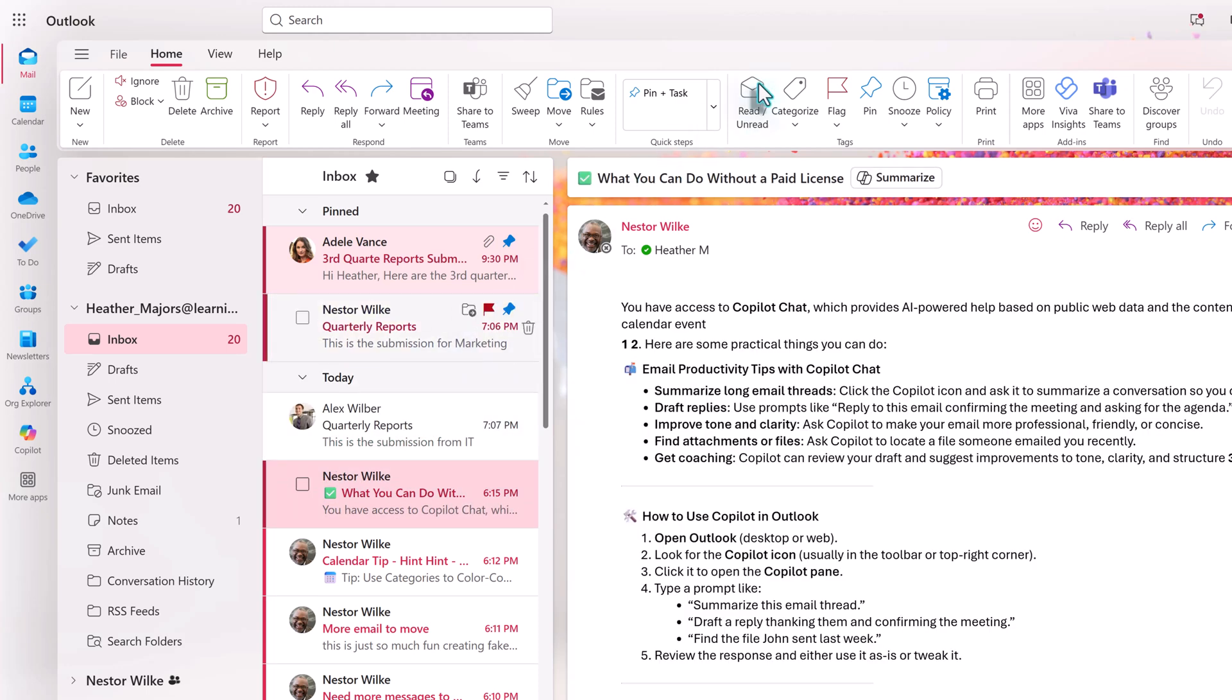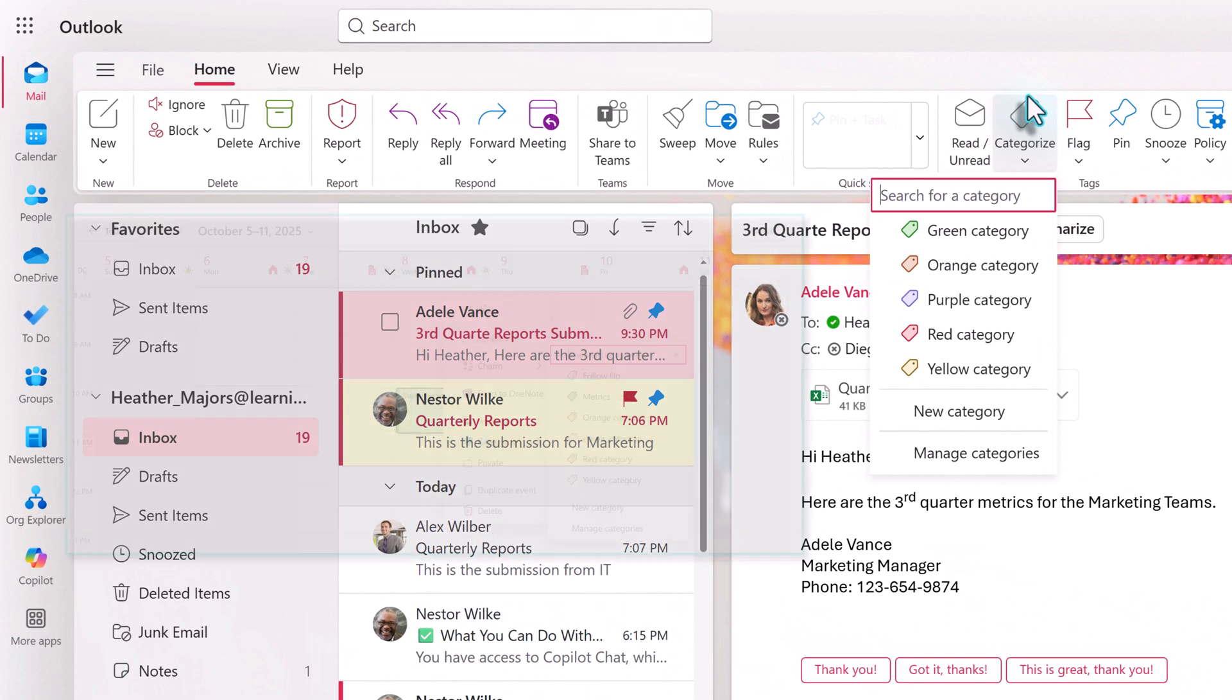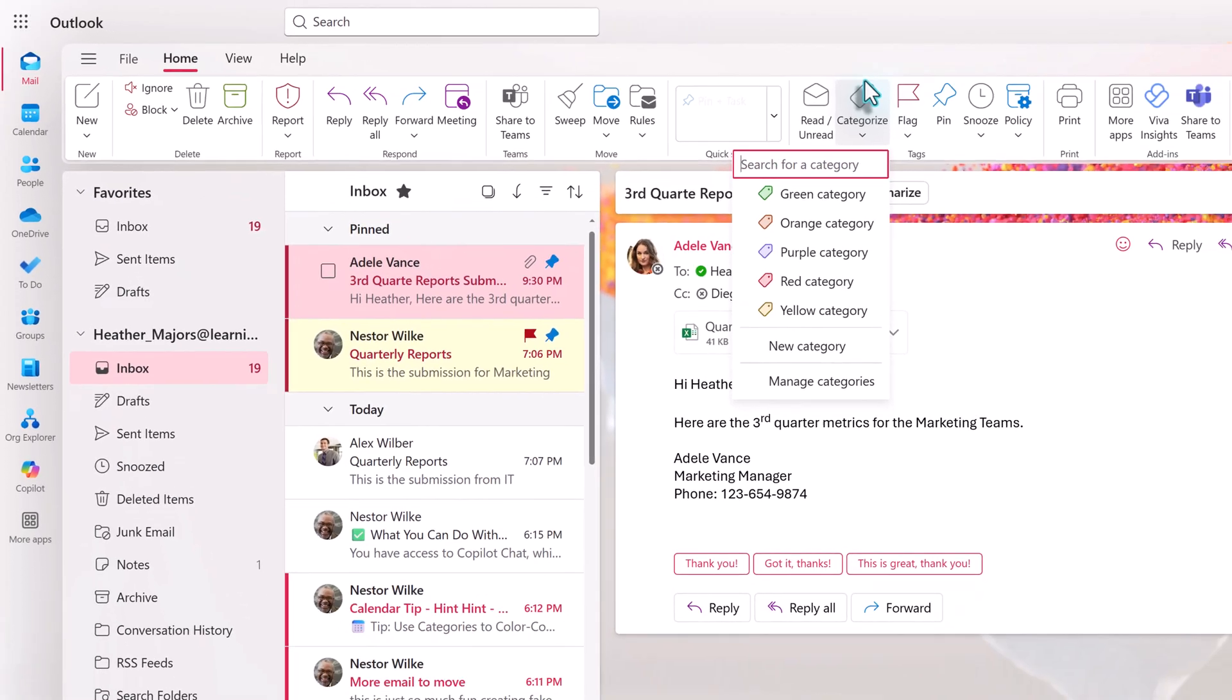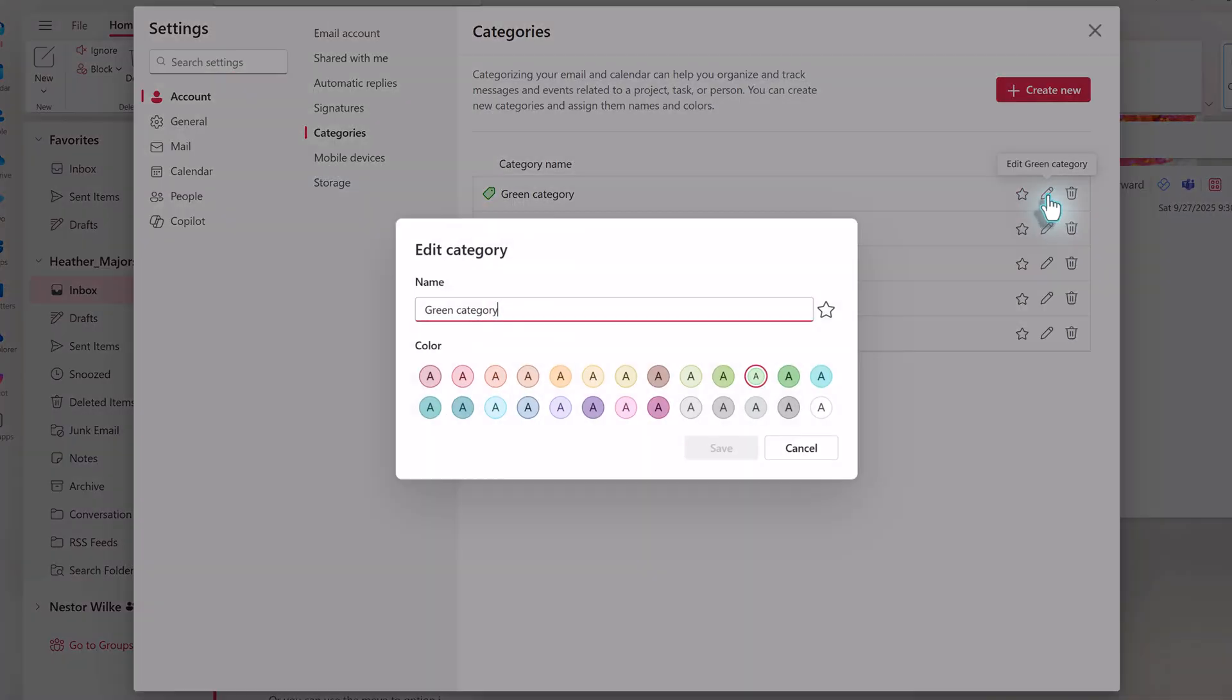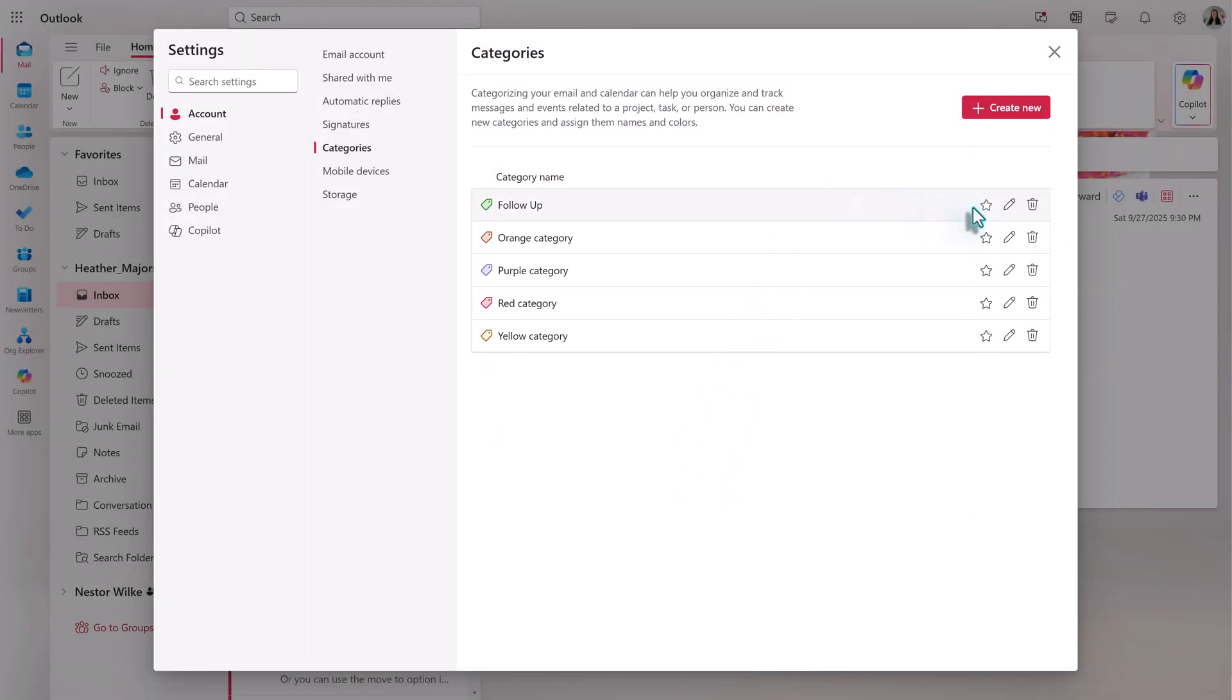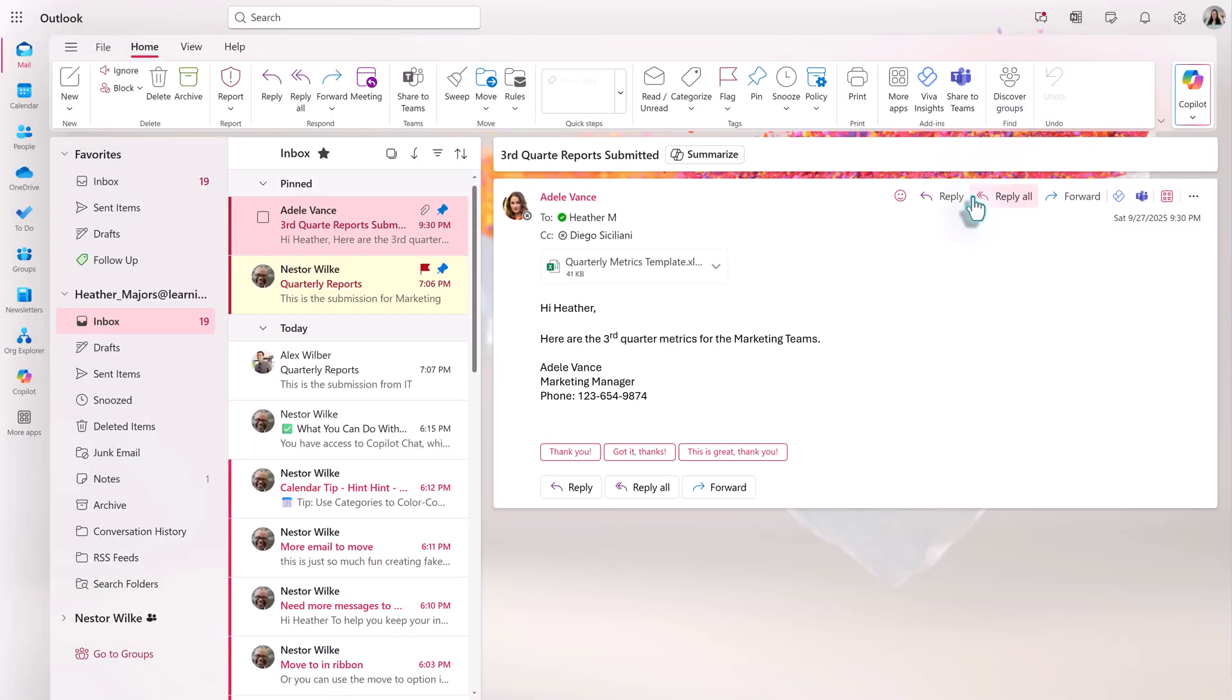The next option we have in the tag section of the ribbon is to categorize our emails. This allows us to create color-coded tags to apply to messages. It's important to know that these are the same tags that are also used to color-code your calendar. When you click on categorize, you'll see a few tags that use the color as the tag name. To change the name of the category, click manage category. Next to any of the colors, click on the pencil icon to update the name. While you're in there, you can always pick one of the other colors that are available, but for this example, I'm just going to leave the original green and click save. If this is a category that you plan to use often, click the star next to it to mark it as a favorite.